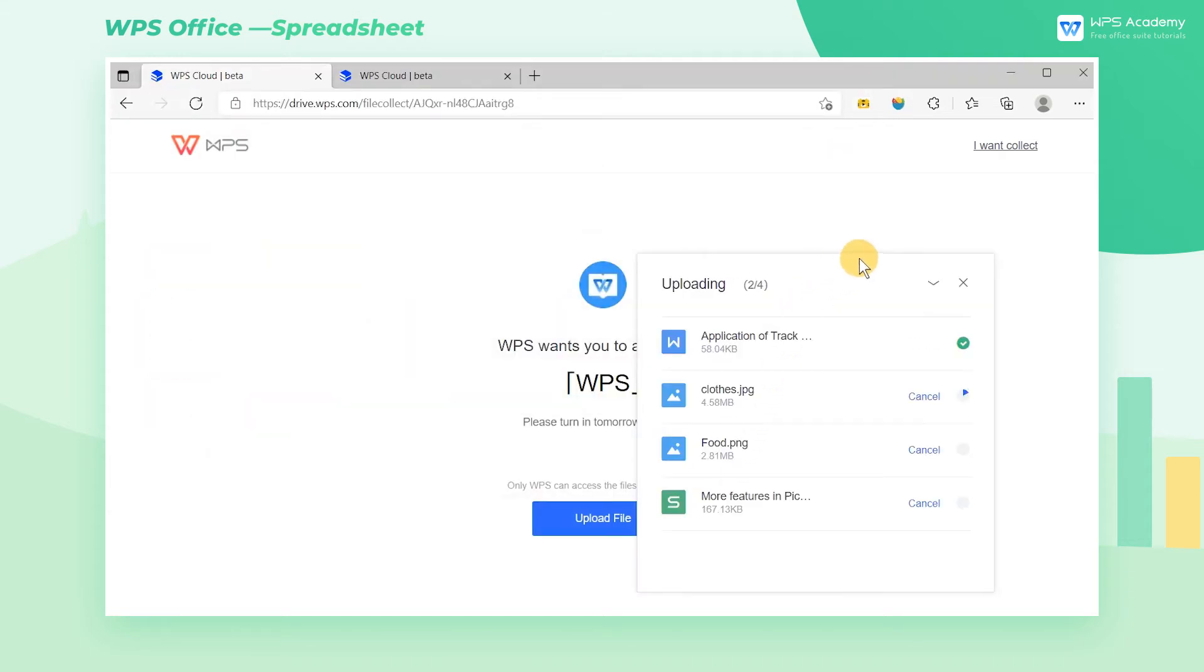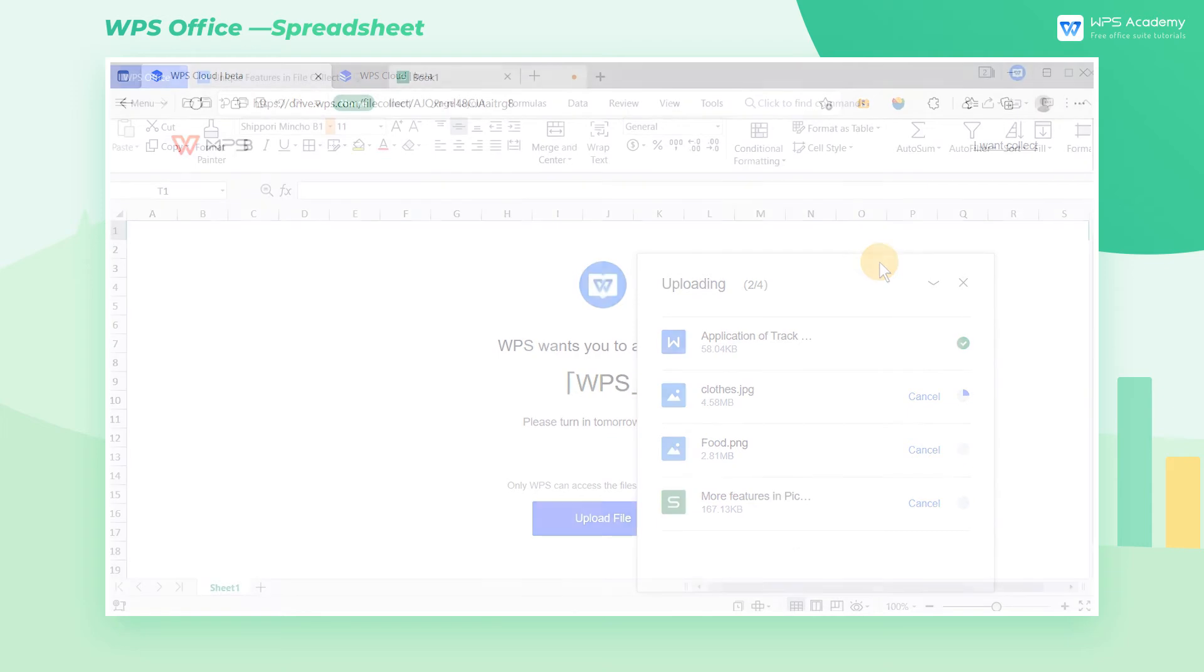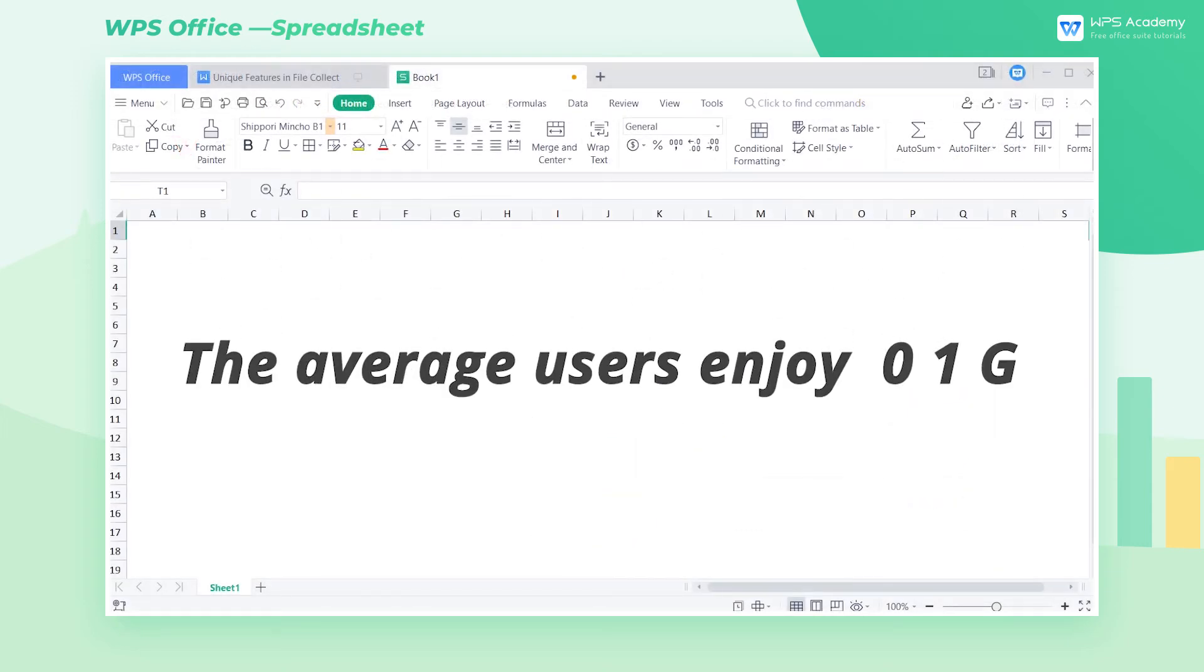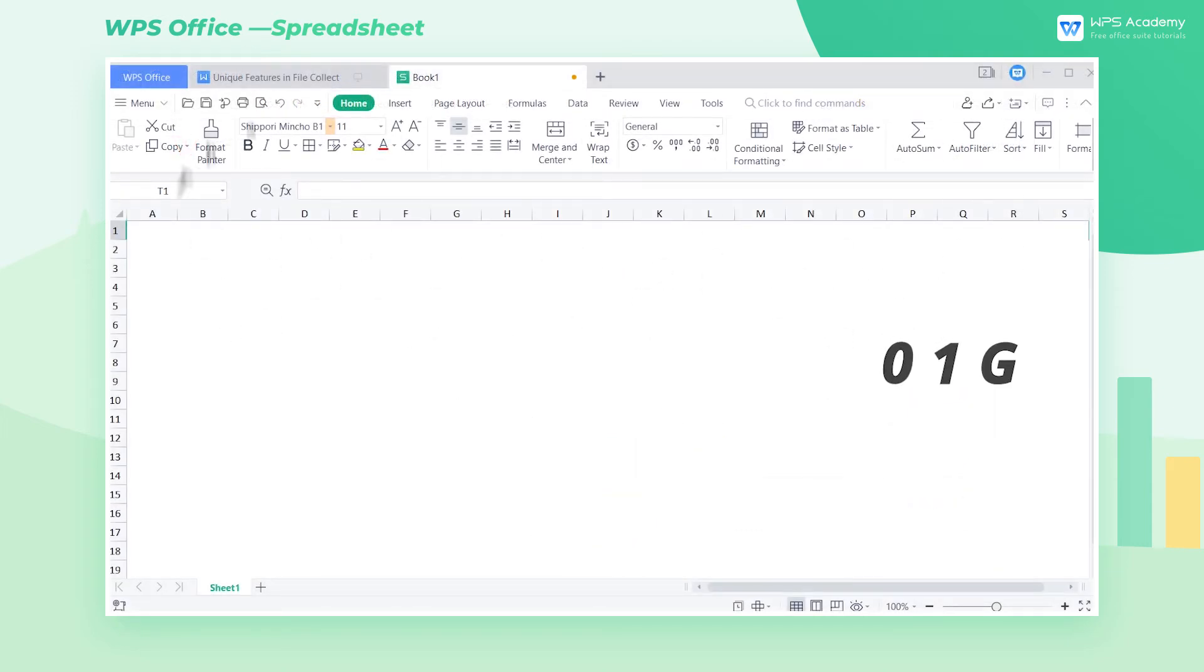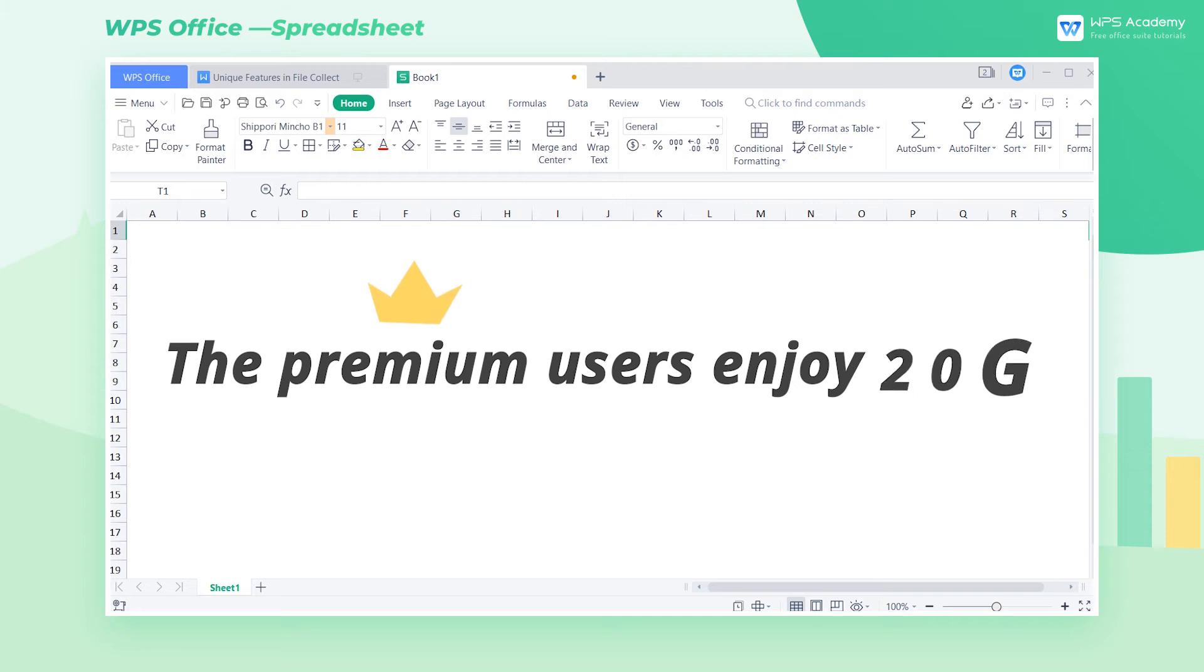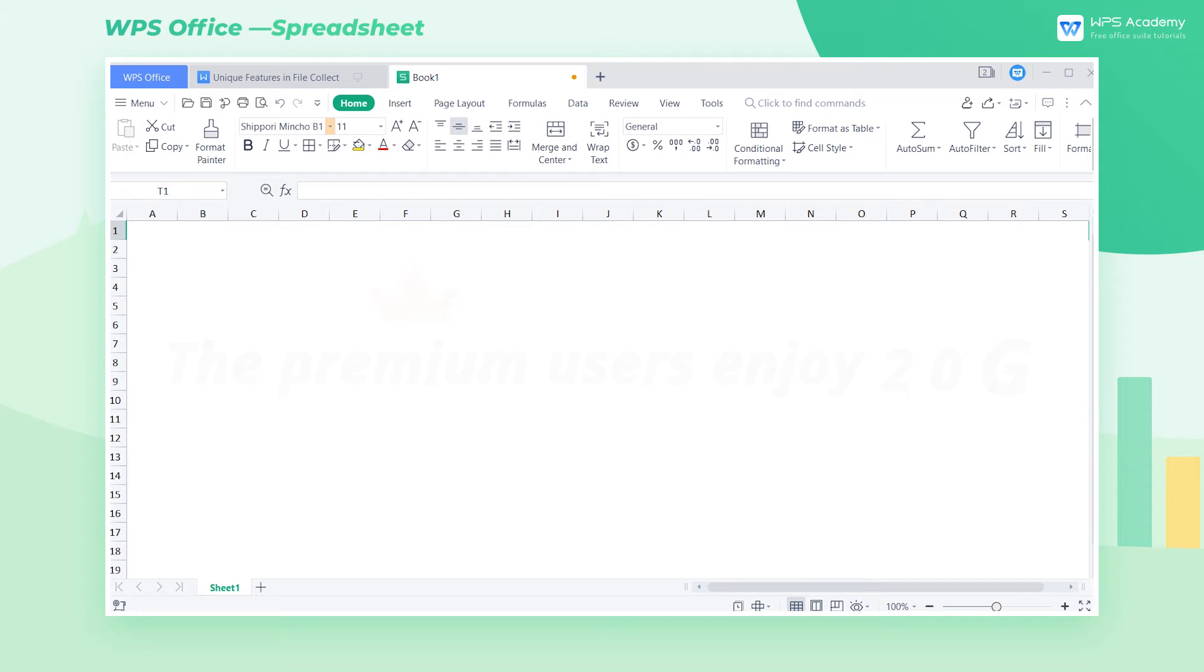In the File Collect feature, WPS Office provides the users with 1GB of free usage space. WPS Premium users can enjoy a 20GB amount, which will absolutely meet the needs of daily work and life.